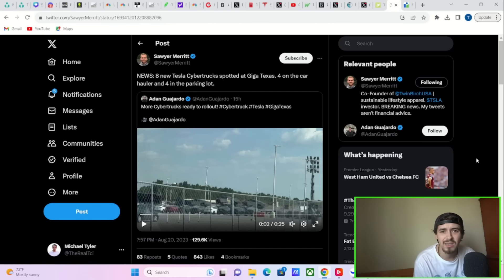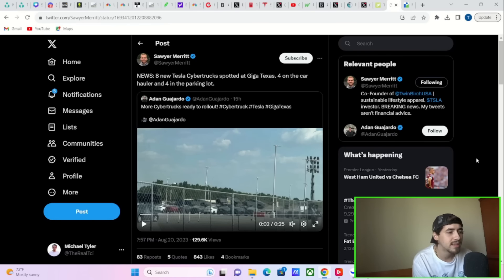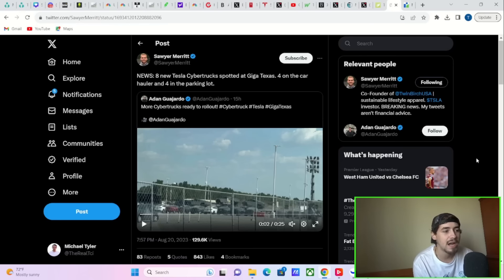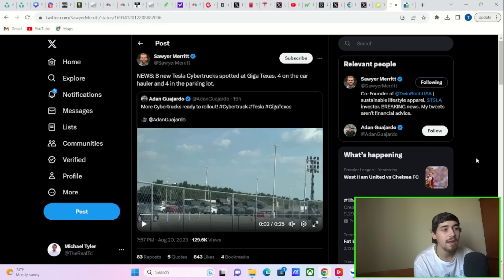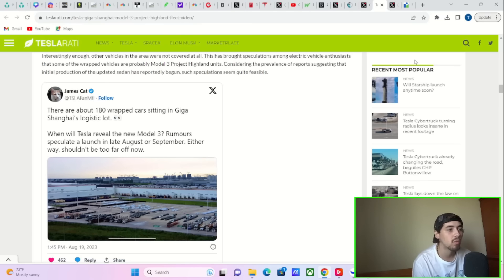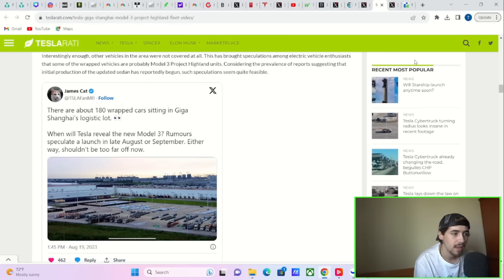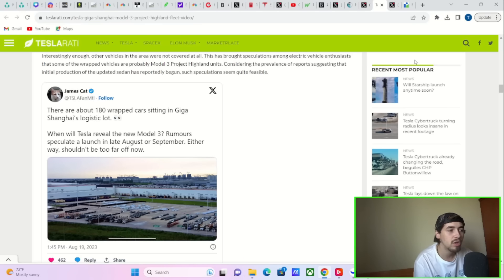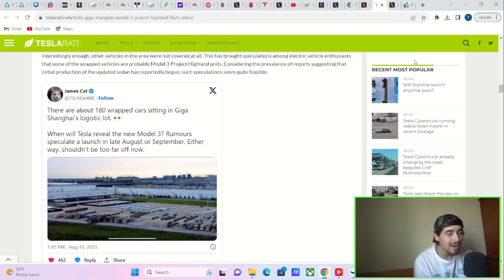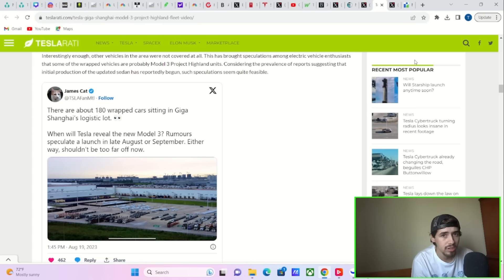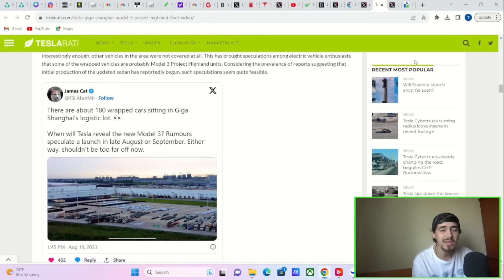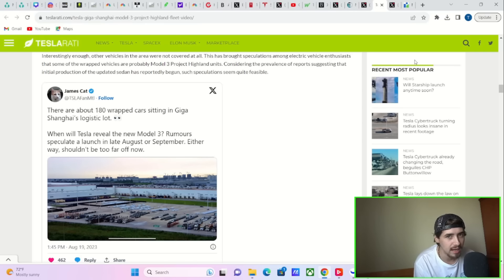There's really good reason to think this is potentially why Tesla stock is doing so well today. Take a look at what Sawyer Merritt said on Twitter: 8 new Tesla Cybertrucks spotted at Giga Texas, 4 on the car holder and 4 in the parking lot. Or this article from Teslarati today from James Locke over on Twitter that says there are 180 wrapped cars sitting in Giga Shanghai's logistic lot. He speculates that the new Model 3 could be announced in late August or September. And we're in late August, odds are this thing could be announced just within the next couple of days. This would be a pretty good reason why Tesla stock would be up five percent on the day today.